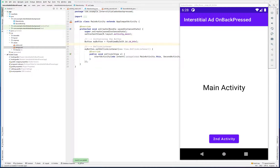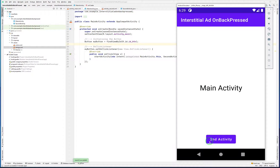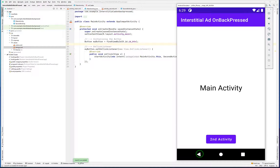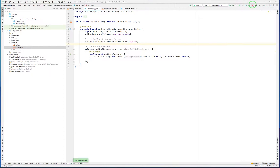In this video I want to implement an interstitial ad to an Android Studio project. I want to implement the full screen ad when you want to exit from one activity and go back to the main activity. There is one button; when I click on it, it goes to second activity, and when I click back I want to show an interstitial ad, and when we close it, it goes back to the main activity.